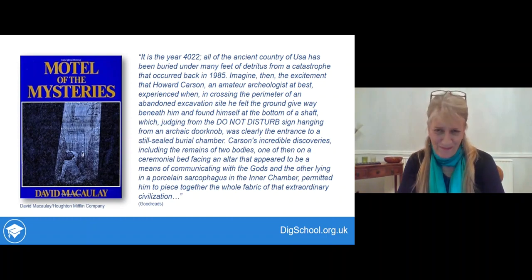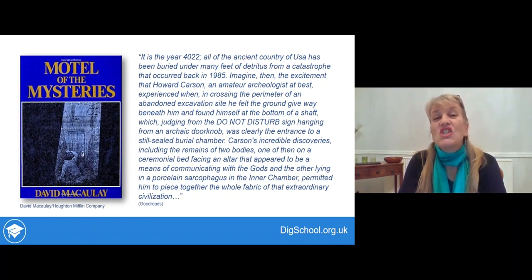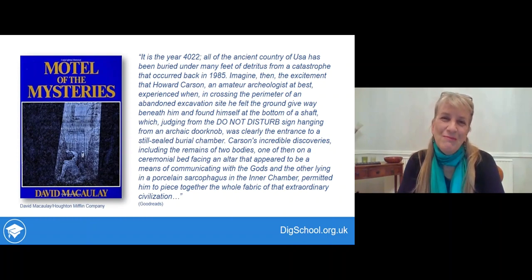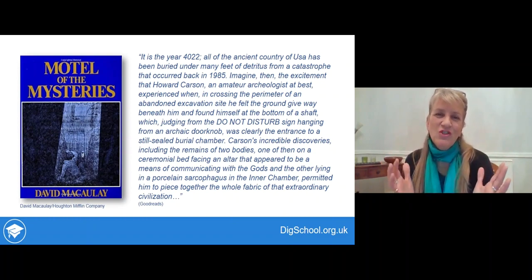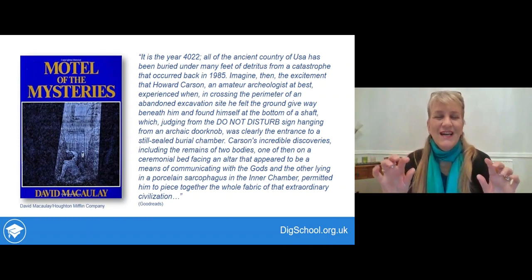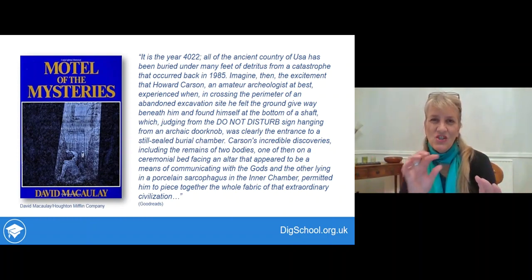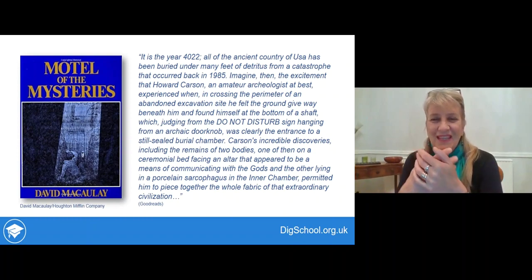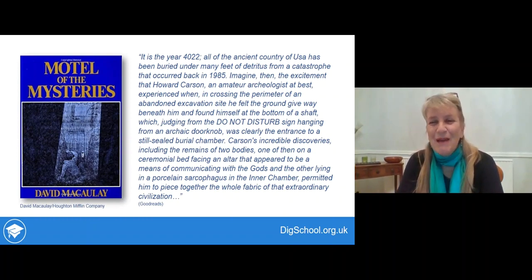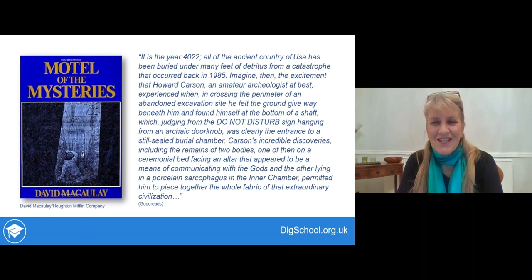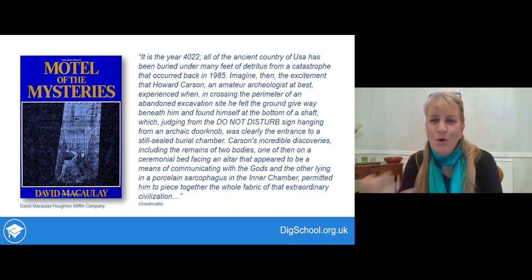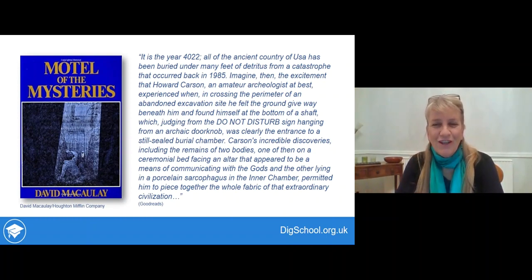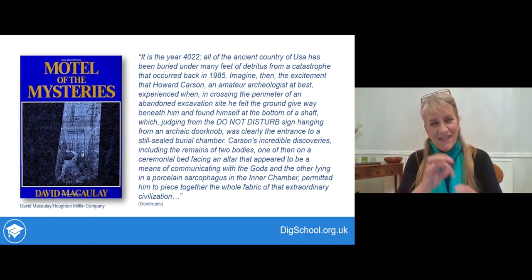An amateur archaeologist stumbles across an old previously excavated site, falls down a hole in the ground and discovers himself in front of a doorway where there's a sign which he interprets as sealing the doorway — it says 'Do Not Disturb' on it. He thinks this is the entrance to a still-sealed burial chamber. He then discovers two amazing bodies: one on a ceremonial bed facing an altar, the other in a porcelain chamber — a sarcophagus — and from that he pieced together the civilisation.